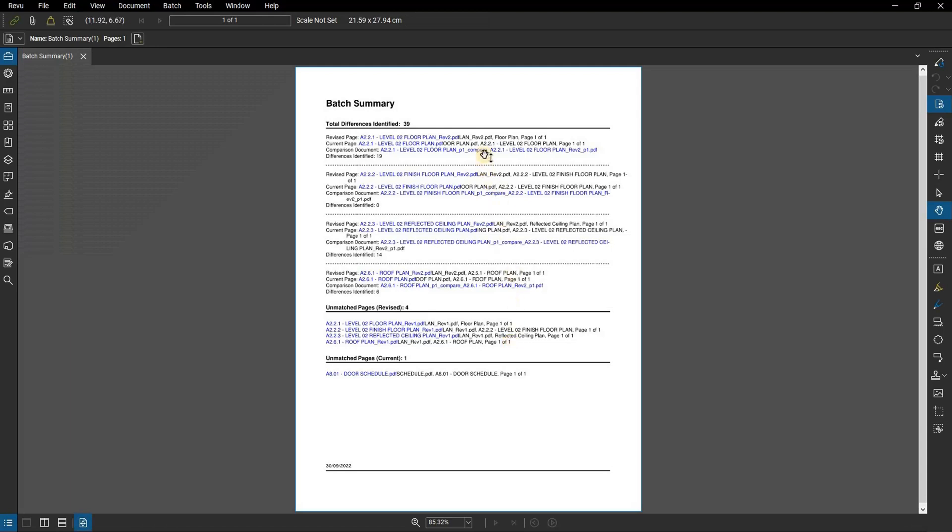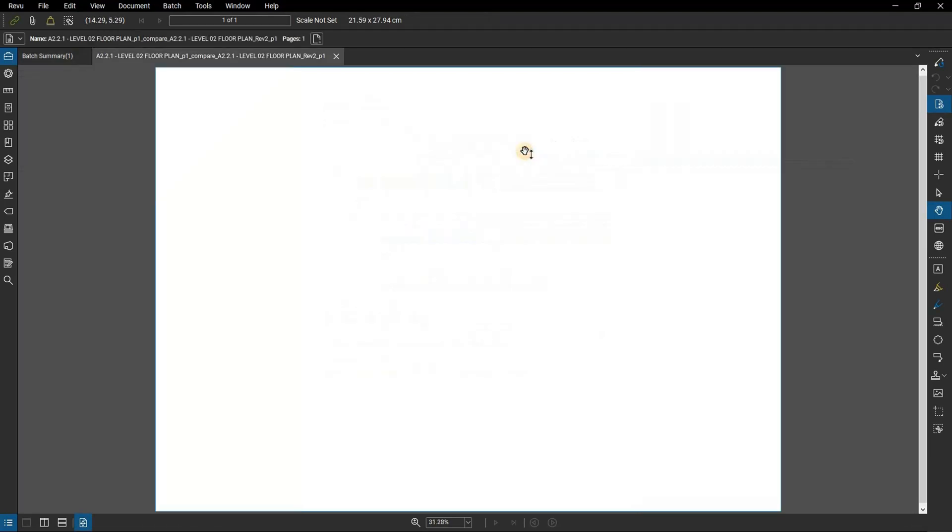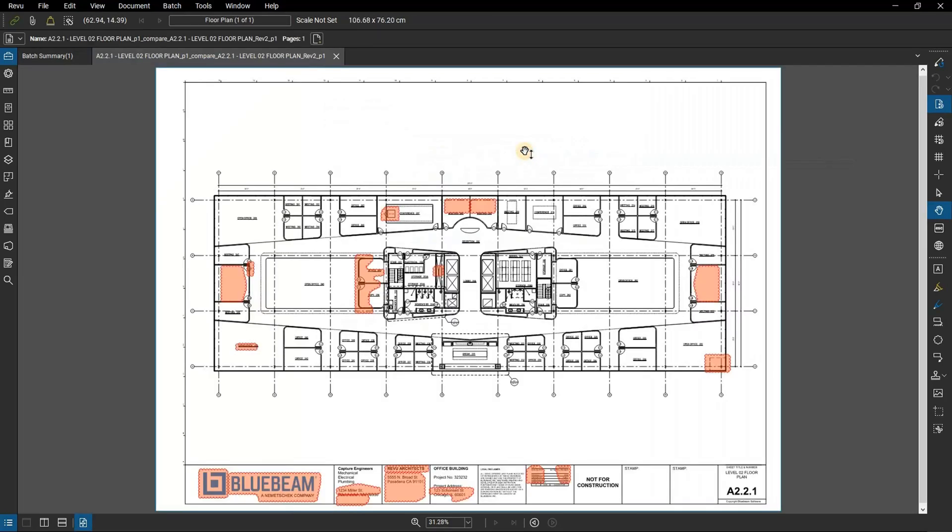The current page, for instance, is summarized here and the revised page links to that as well and also links the comparison document to show all of the items found, highlighting them with clouds. So now you have a handy linked batch summary to refer back to when you need it.